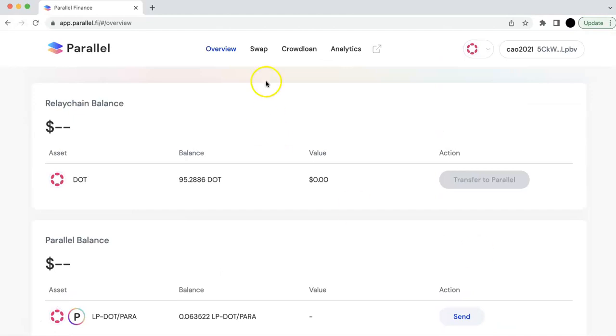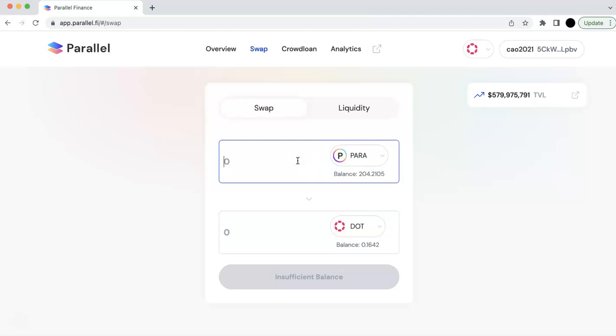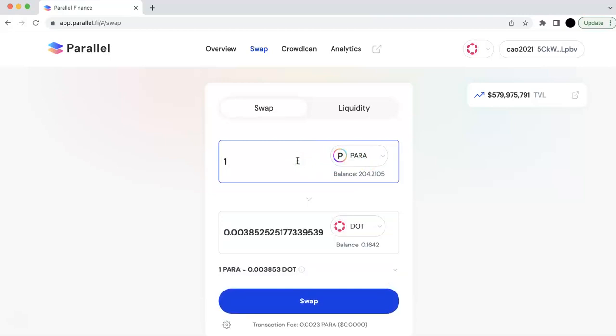So now I'm going to swap. I'm going to swap maybe, let's say 180. So 180, I'm going to get one DOT, right?